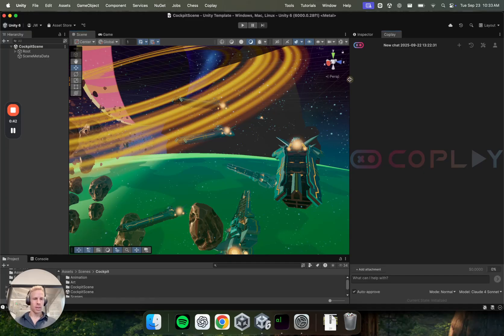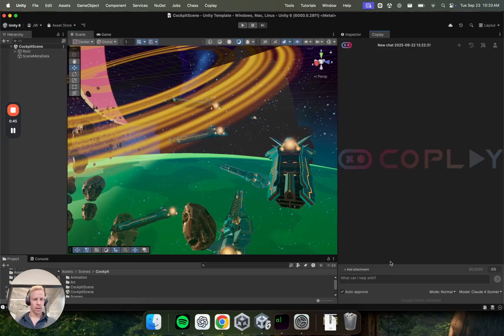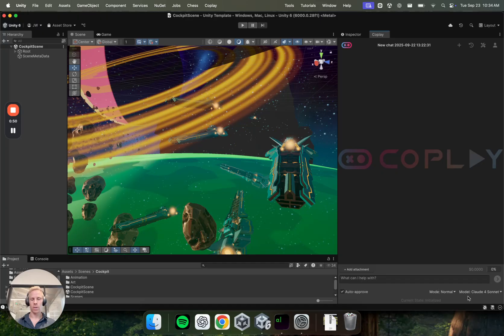Okay, so this is the Coplay window, and the default settings that you start with are what we typically recommend. So this will change over time, but for now it is normal mode with Claude Force on it as the mode and the default model to use.